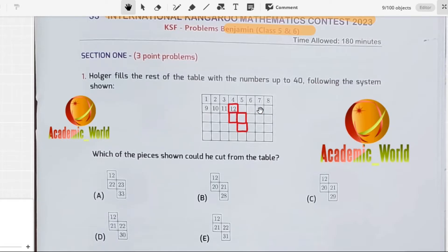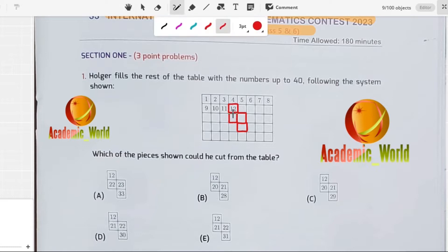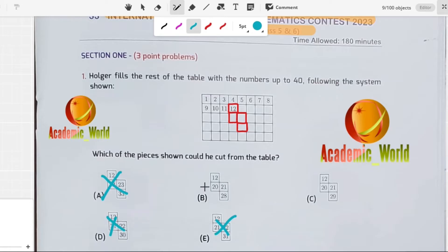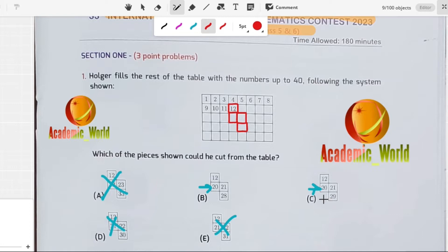Here we have 12, 13, 14, 15, 16, 17, 18, 19, 20 — so there should be 20 here, which means some options are not correct. We have options B and C: you can see 20 here and 20 here. The next one should be 21, and below 21, counting gives us 22, 23, 24, 25, 26, 27, 28, and 29. So option C is correct.